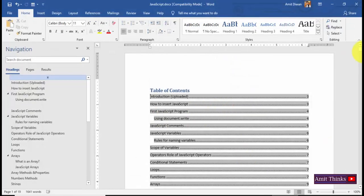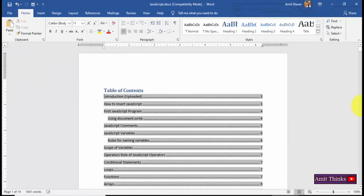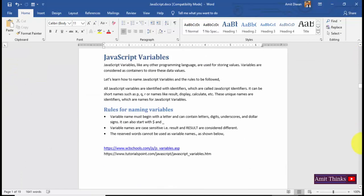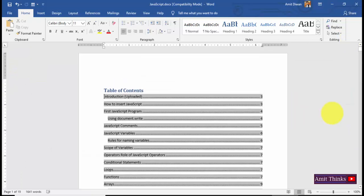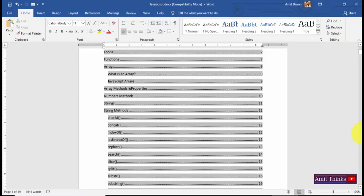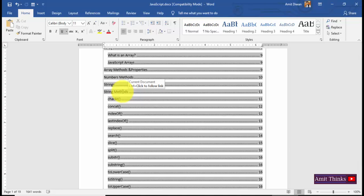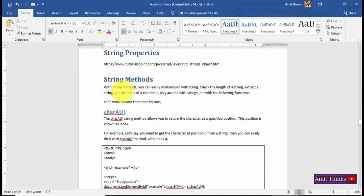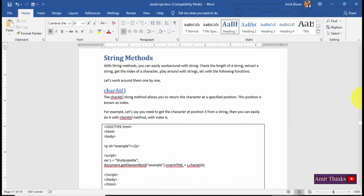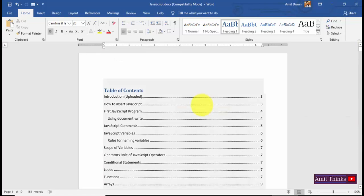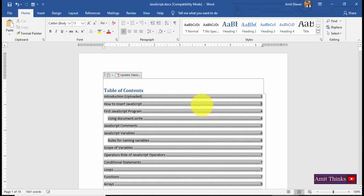This is our Word document and we have created a Table of Contents here. Below the TOC is our content. If you need to go directly to the section where String Methods are, you can press Ctrl on the keyboard and click using your mouse — you will straight away go to that section easily.